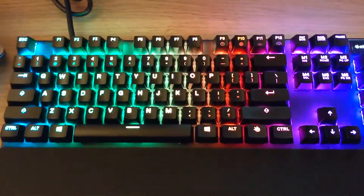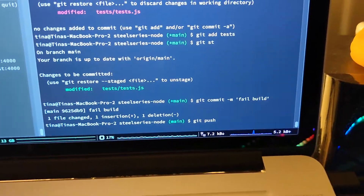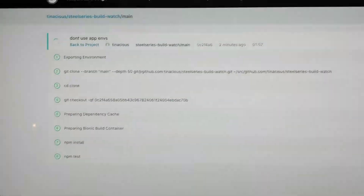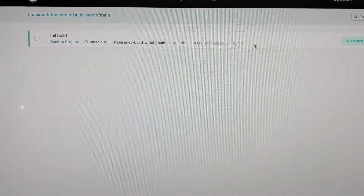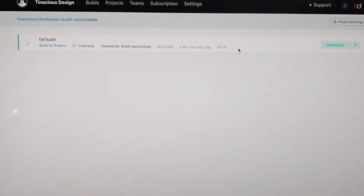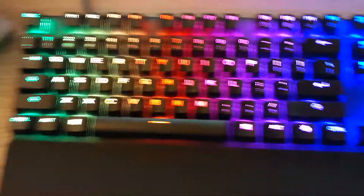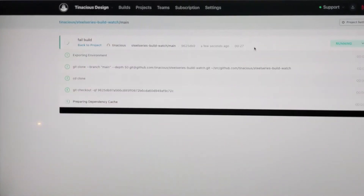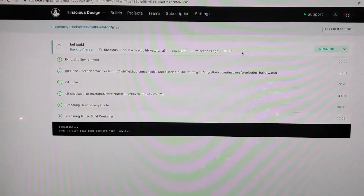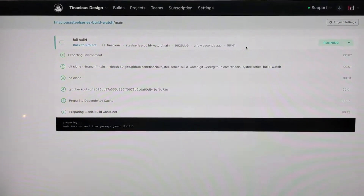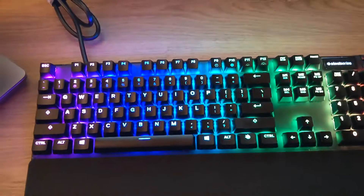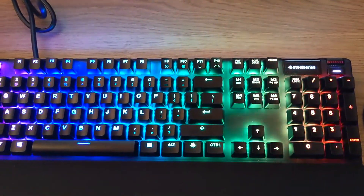Now I'm going to demonstrate the fail build step, so I'm about to push up a change where the build will fail. We can see the default state of the keyboard is still using that configuration. The CI task has started to run, and it will fail shortly. There we go — it's flashing red, and it says build fail.